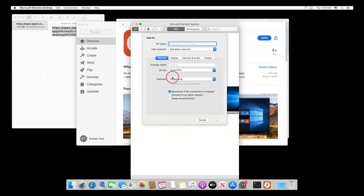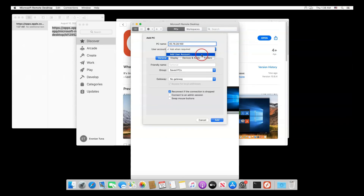Press the Add PC button to add a connection. Copy the IP address from the email you got when your server was set up, and paste it where it says PC name.